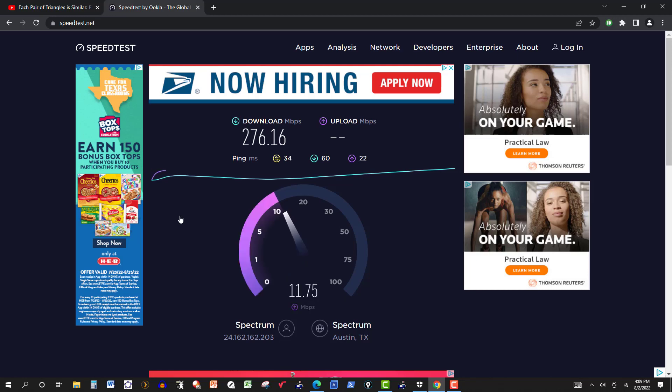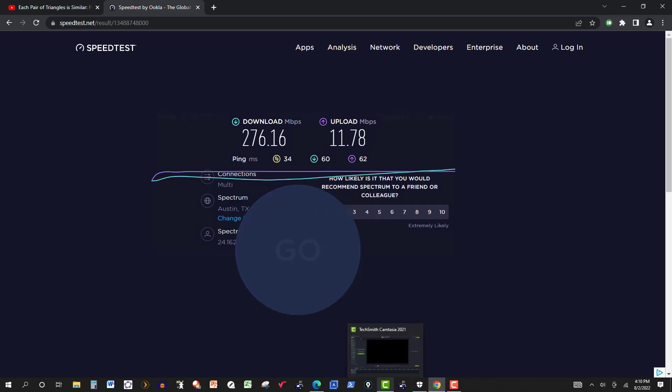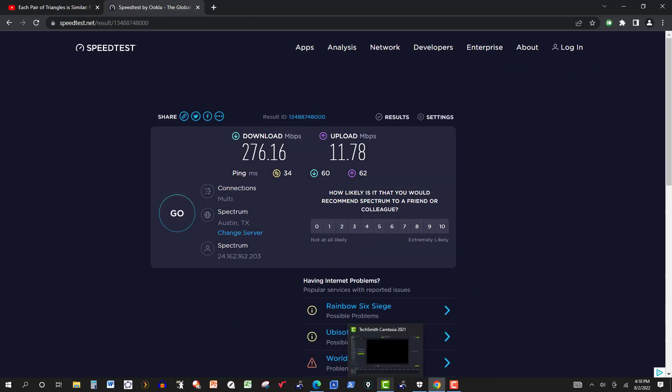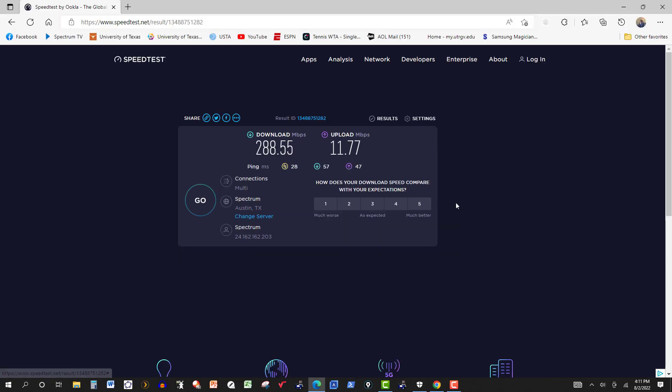So 276 there on the download, upload is pretty much about 11.78. And this is back to Edge, 288 here.